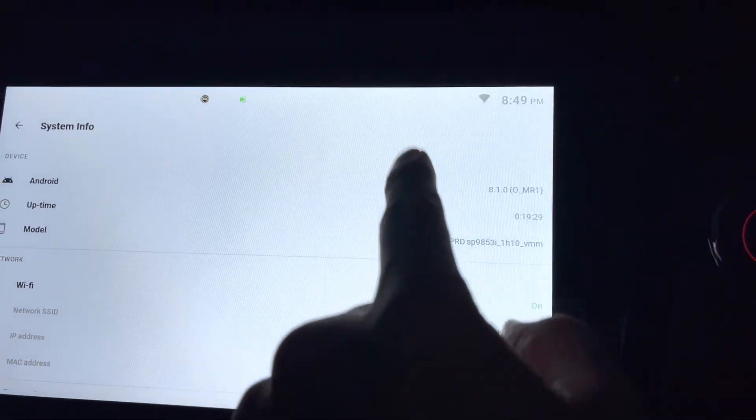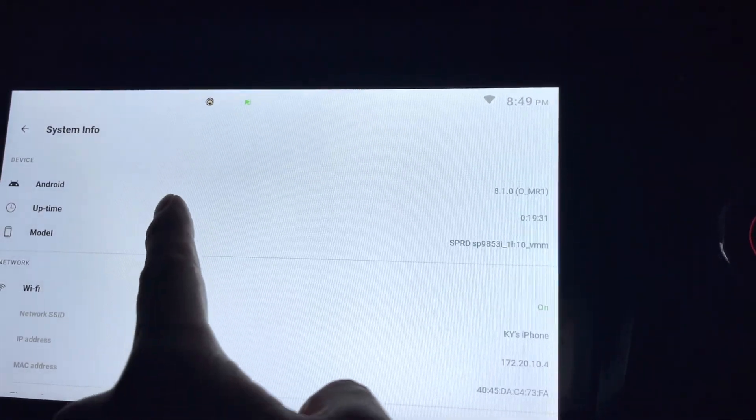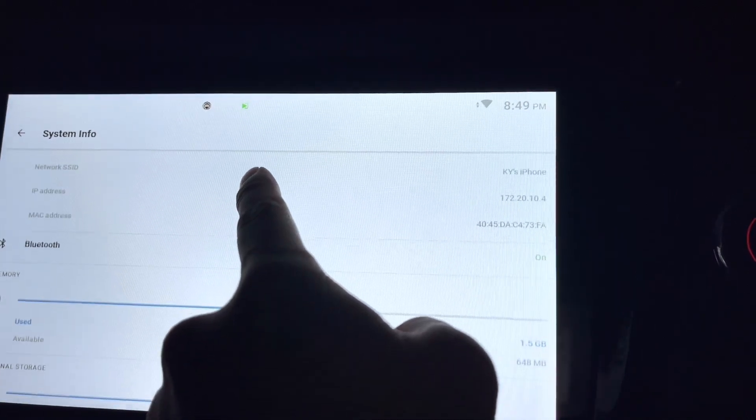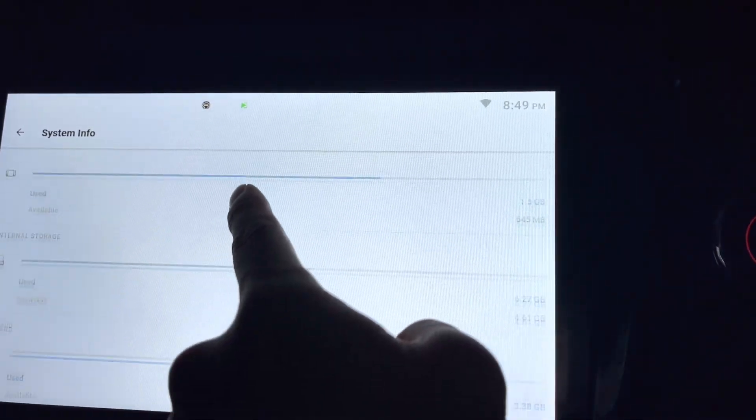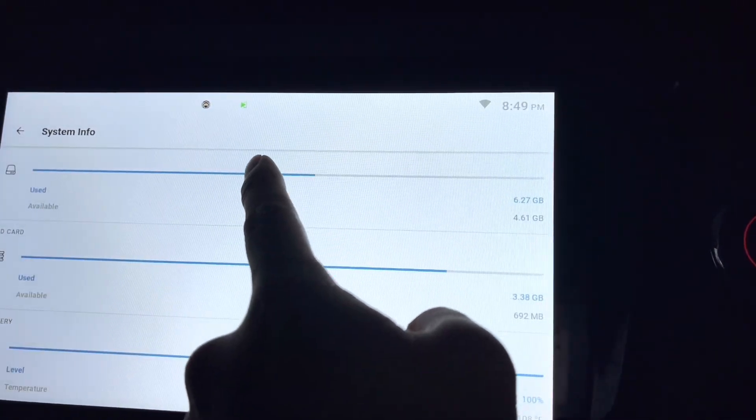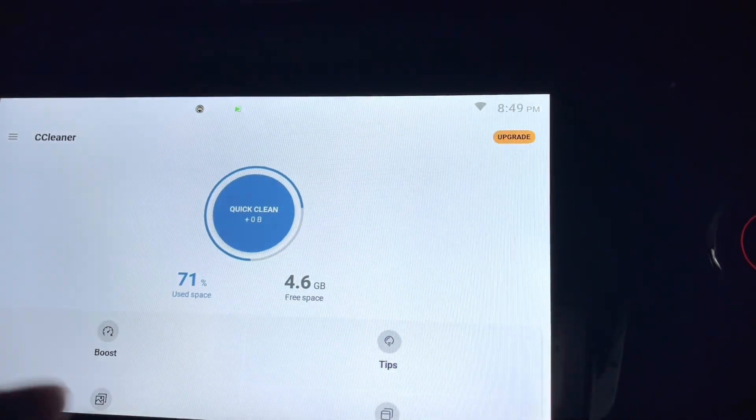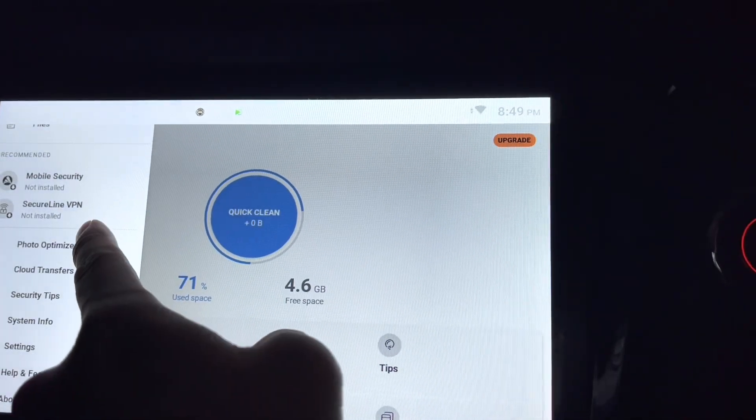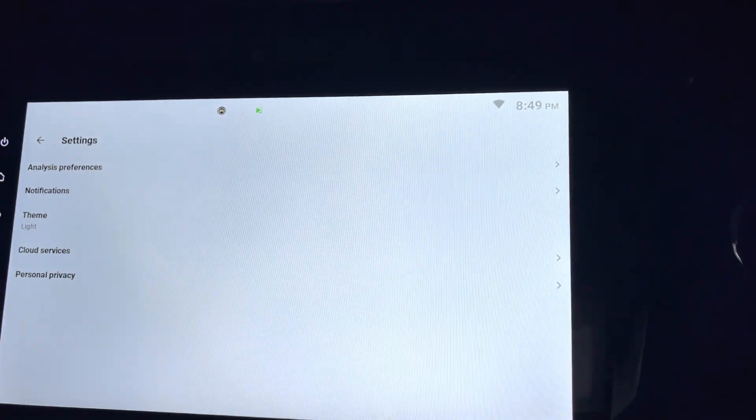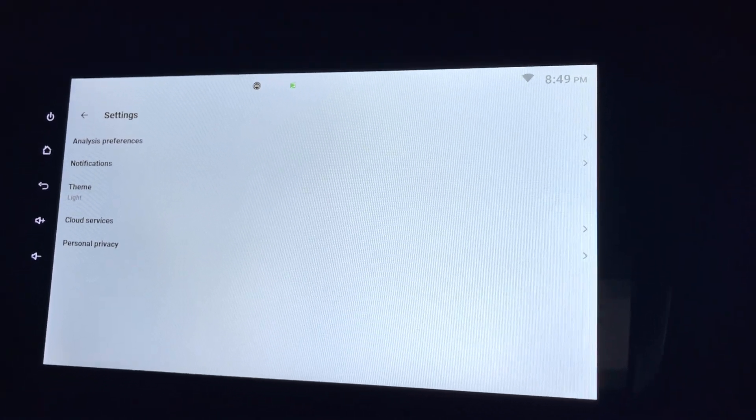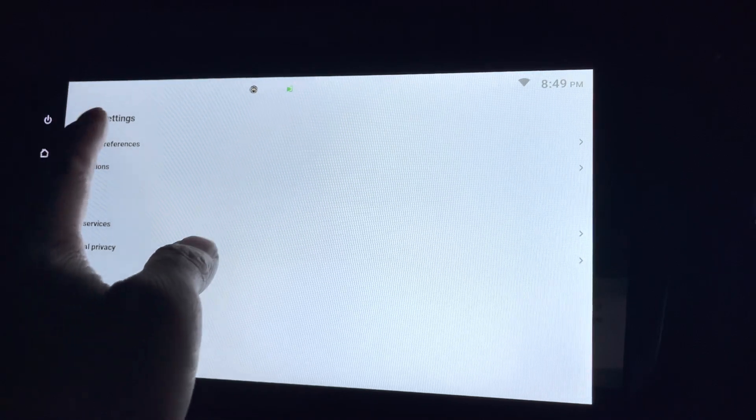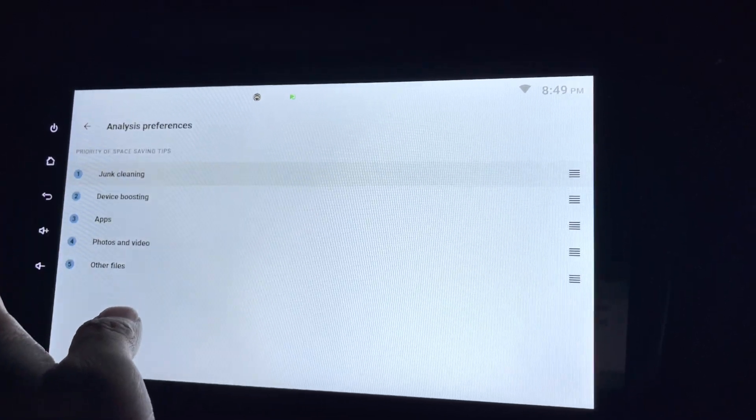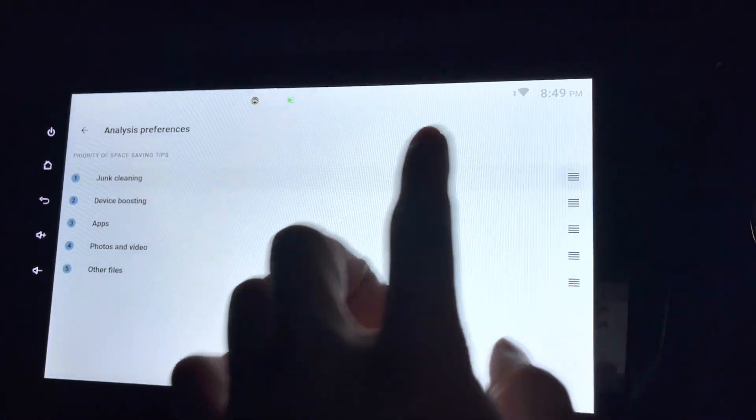This is basically telling me what Android I'm using, what's the uptime, and the model of it. Which WiFi I'm in. Basically all about the systems. So settings, what else are in the settings? This is preference. Junk cleaning, what is this? Doesn't do anything.